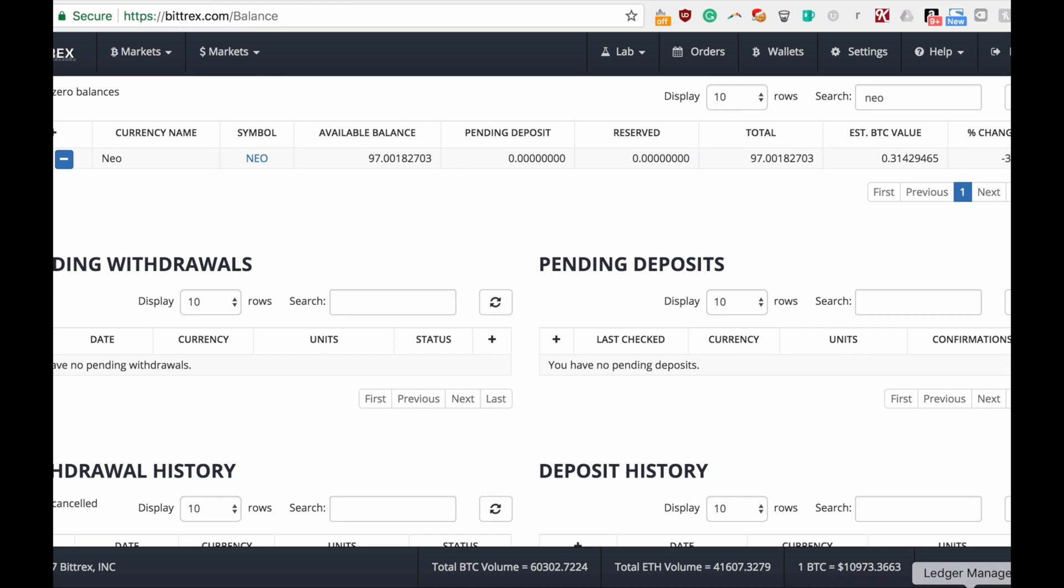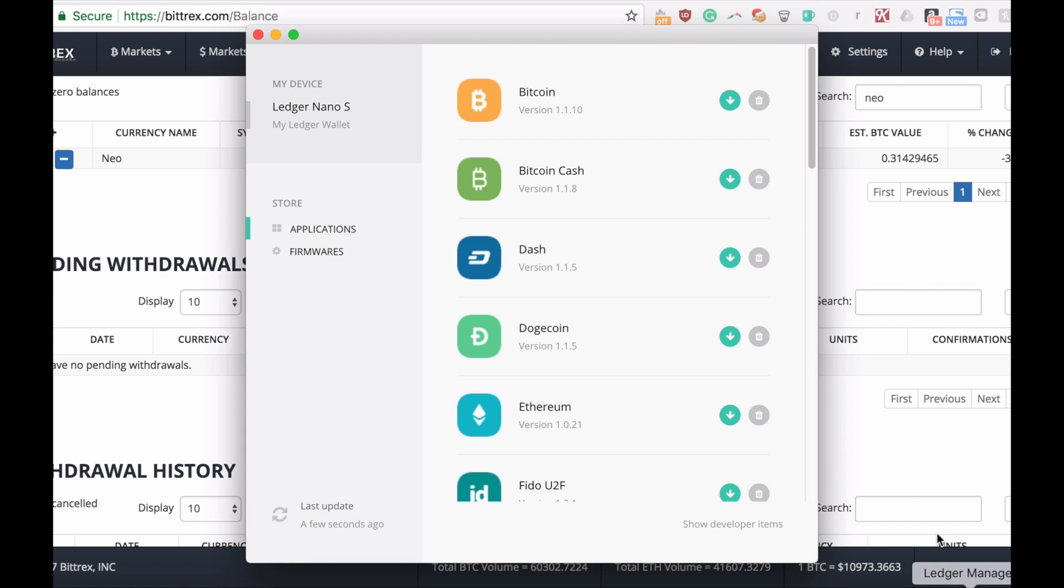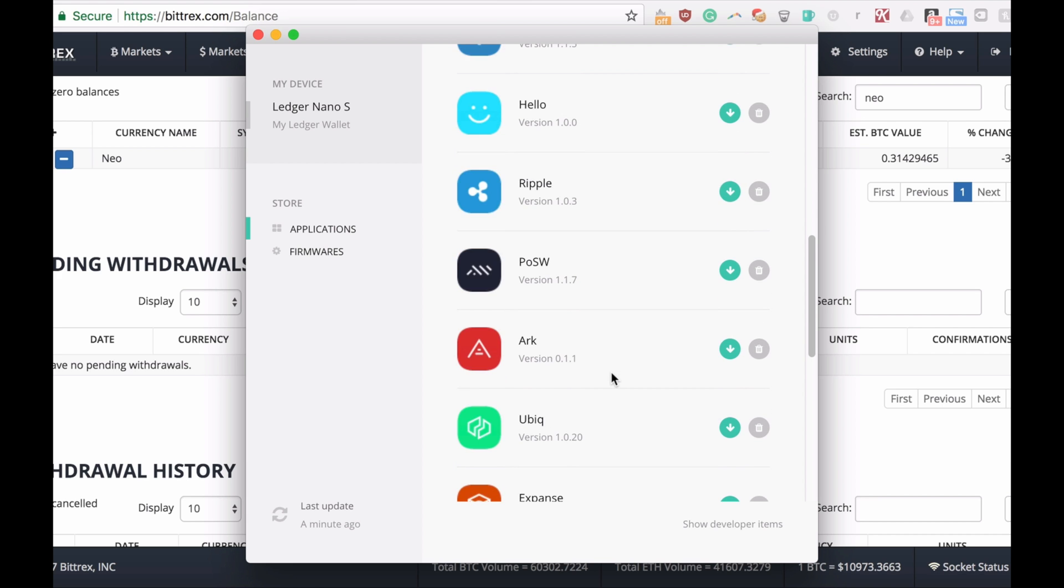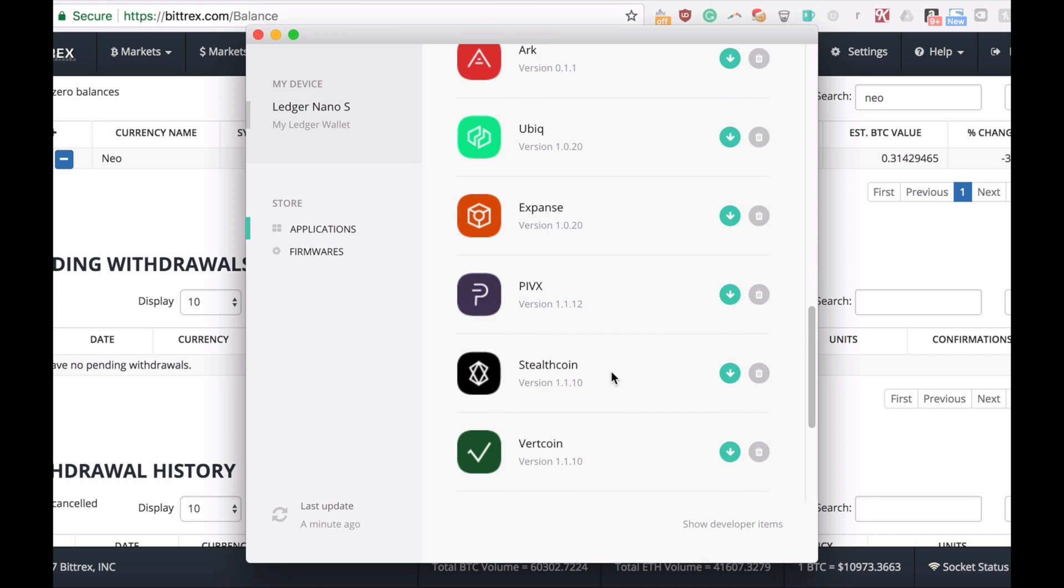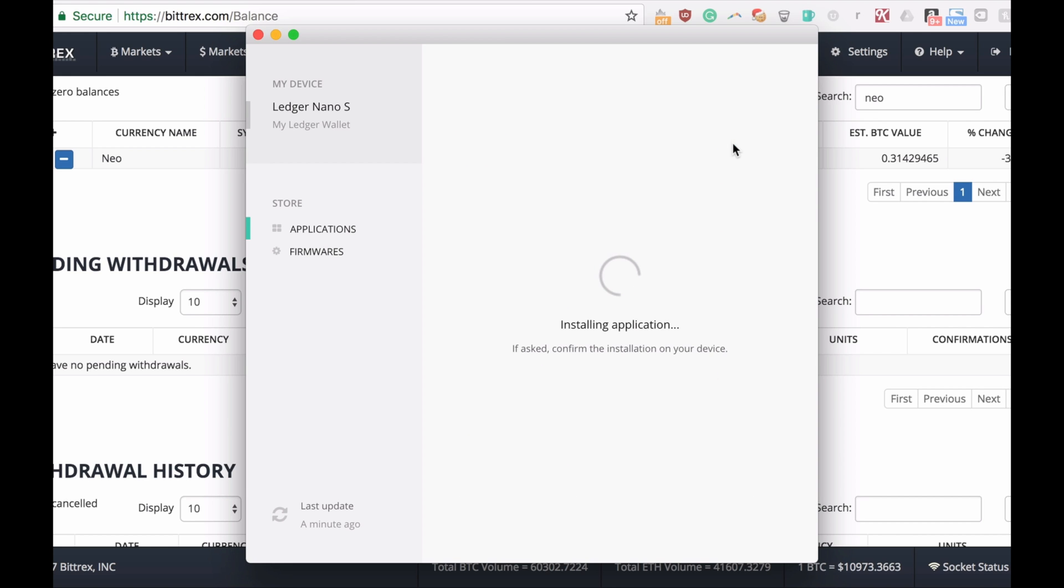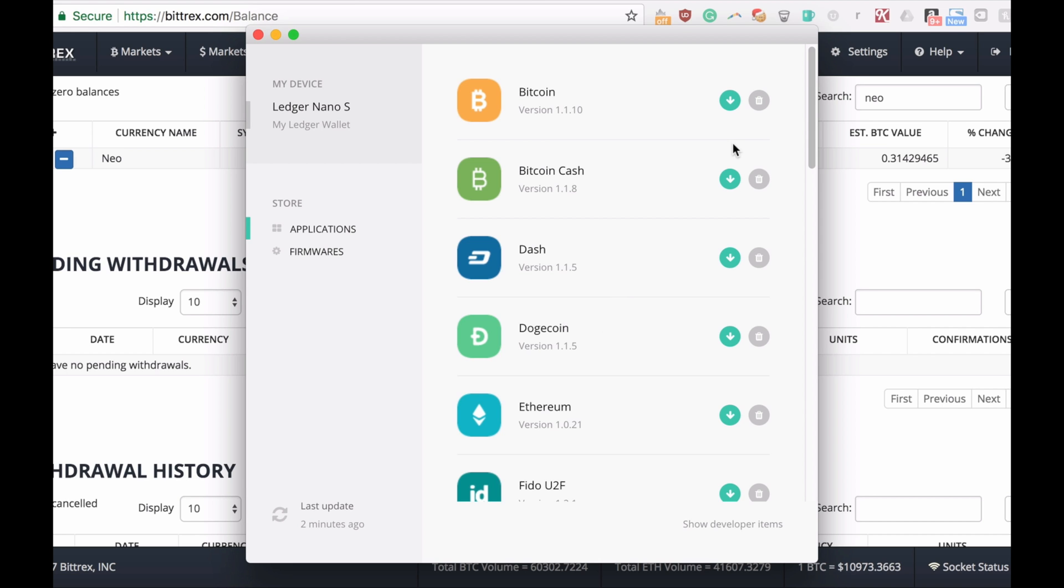Let me install the NEO app first. They all follow the same pattern: you browse it, click the install button as I'm showing right now. It's installing the app, and after that you should see a new icon on your Ledger.